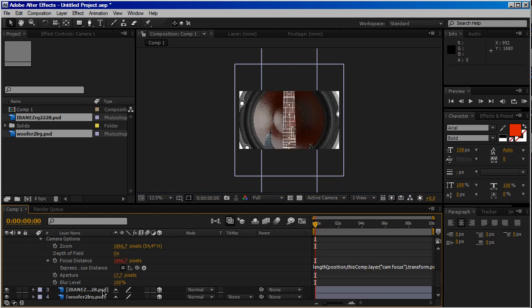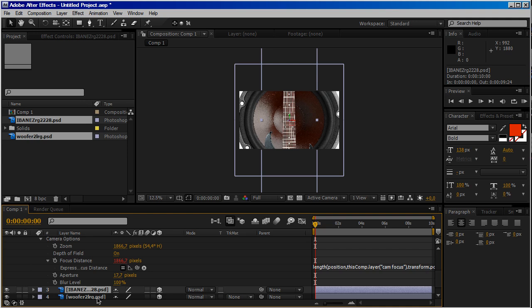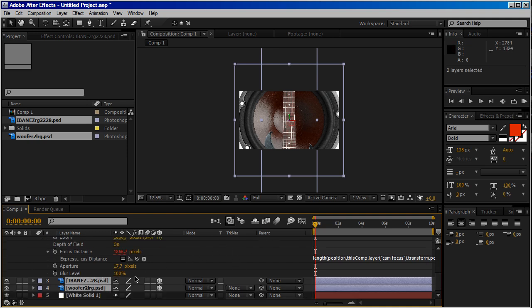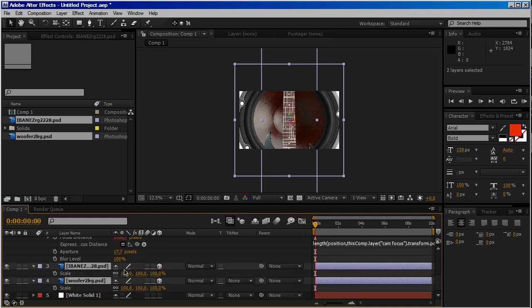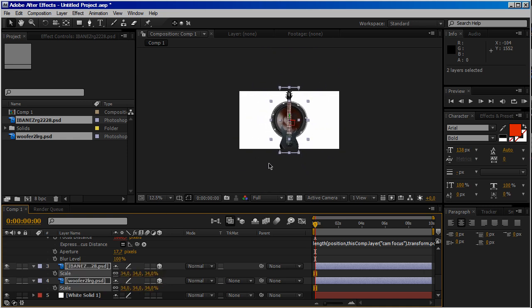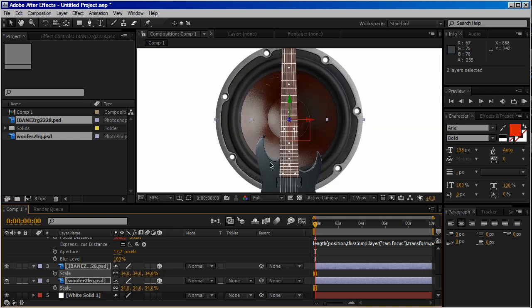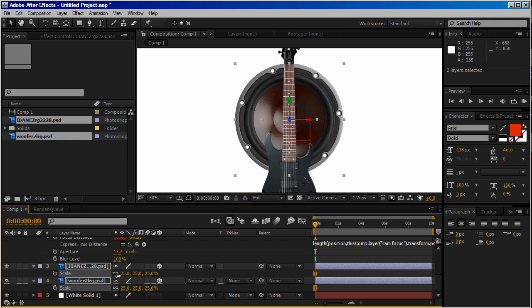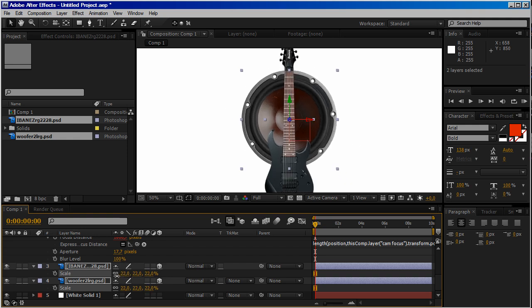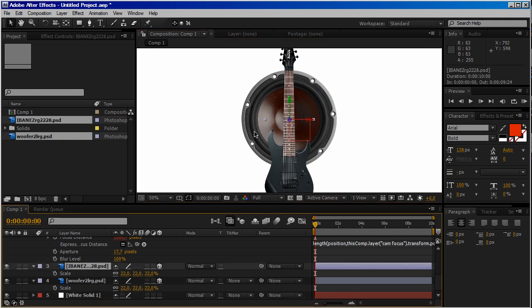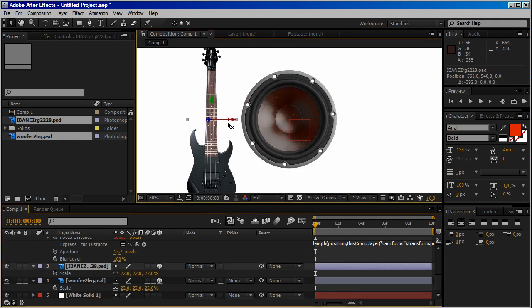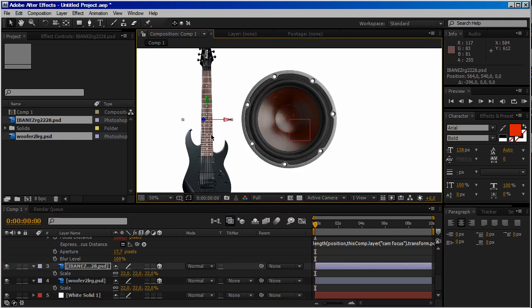Okay, now select our two objects. We have a speaker and a guitar. Press the letter S so we have our scale settings. Scale this down. Okay, 22 is okay. So like there, and put it on this side.